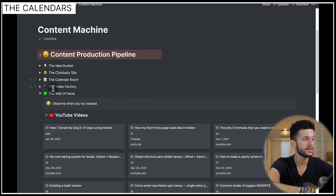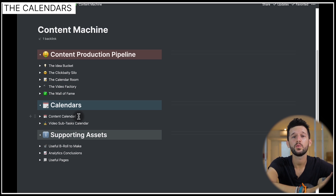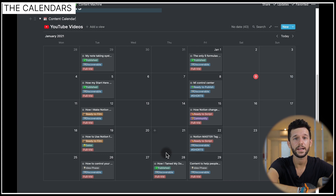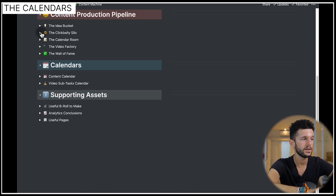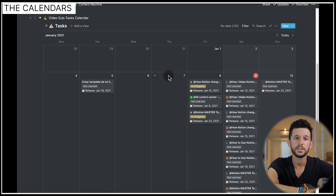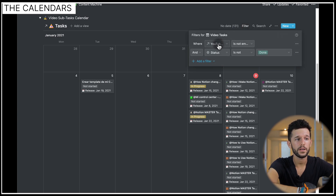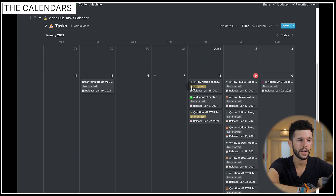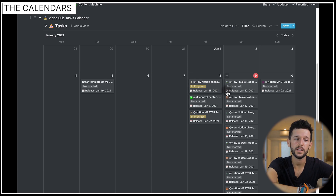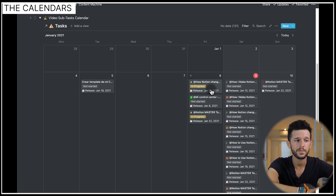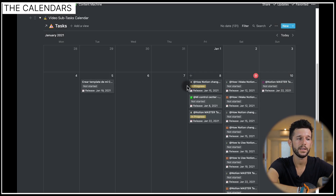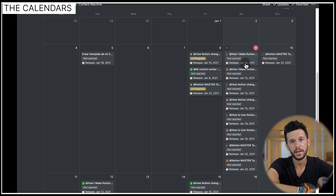The second part of this system is the calendars. I use this view to refresh myself on the content coming up. The first view shows my content calendar with all the YouTube videos I'm going to publish and what type they are. The second shows all the subtasks for those videos — this is my tasks database filtered to show tasks related to YouTube videos that are not yet done. I also display the YouTube video's release date via a rollup, using a formula that appends the string 'release' with the YouTube release date, giving me a clear overview of when each task is actually due.